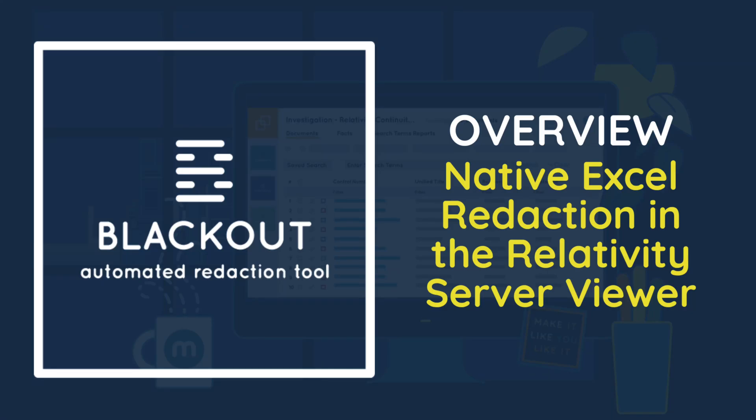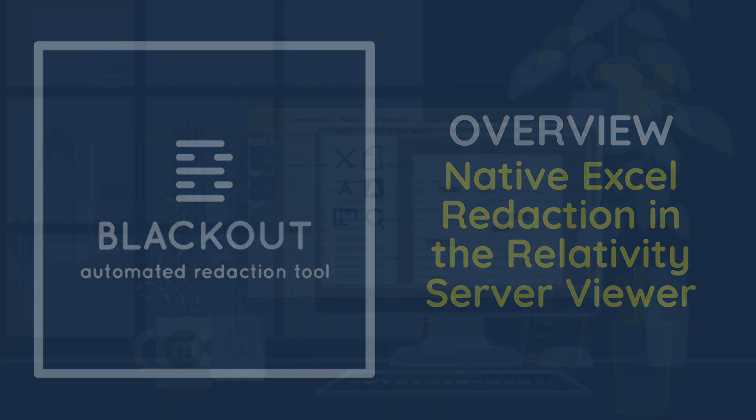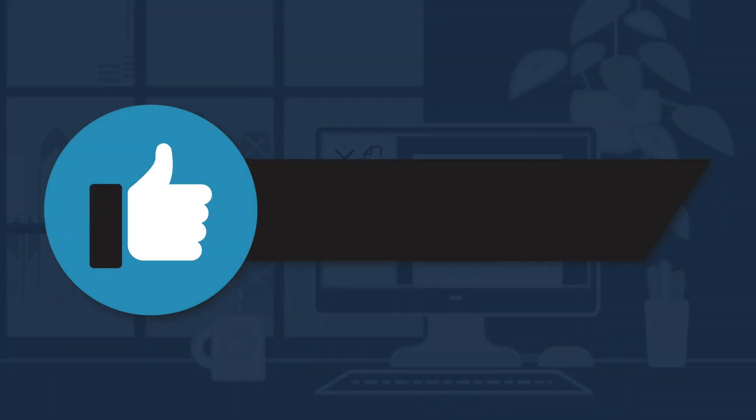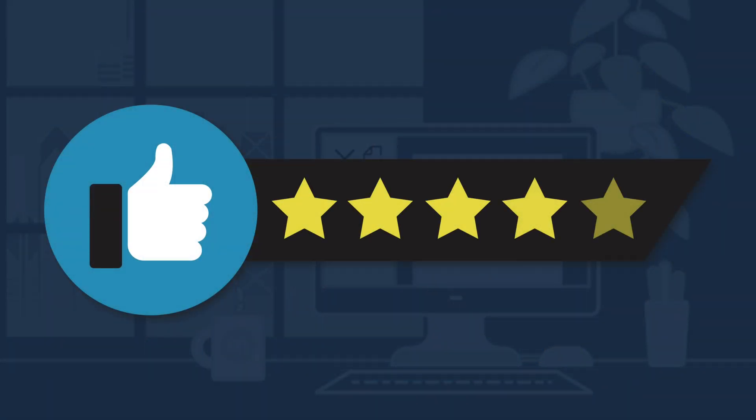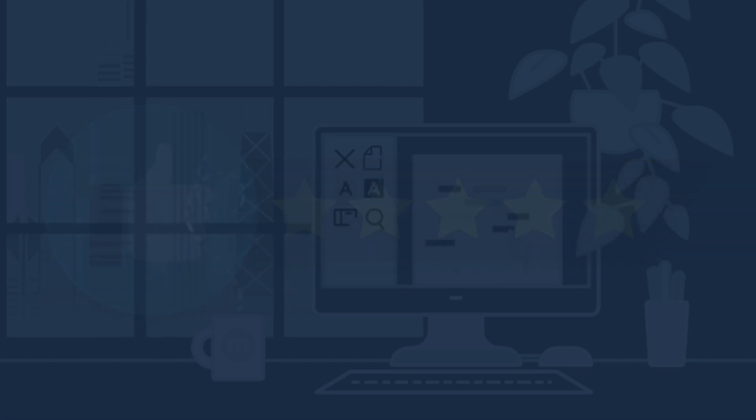Blackout is the only solution for manual native Excel redaction in Relativity Server, and it also offers the best options for external markup support and automated Excel projects.